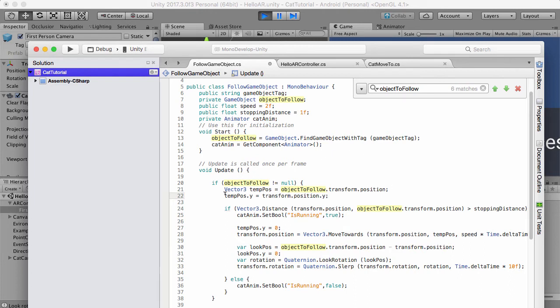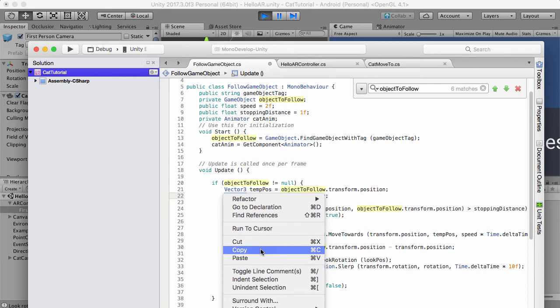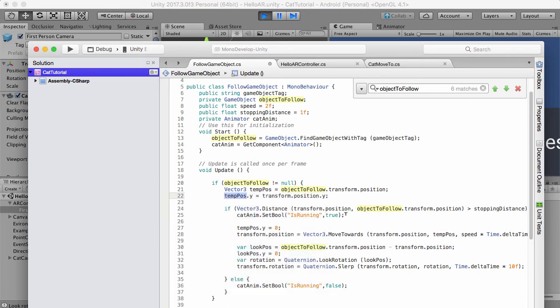And then what we need to do is swap out the object. We don't want it to now look for the cat position, we want it to look for this temporary position which actually is the object to follow.